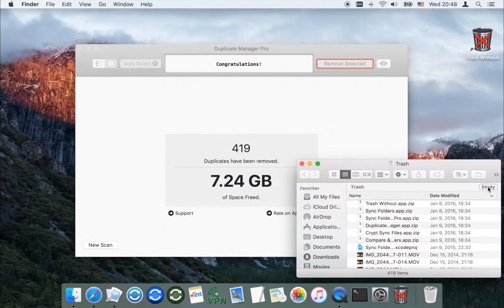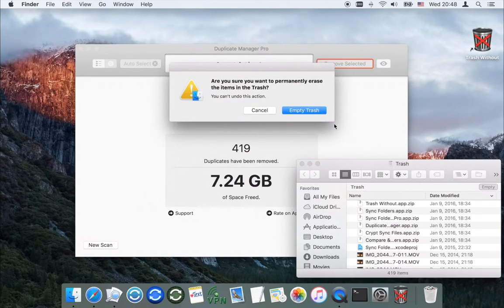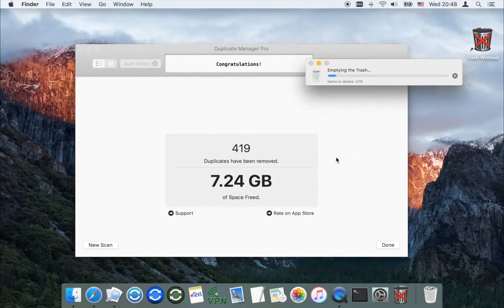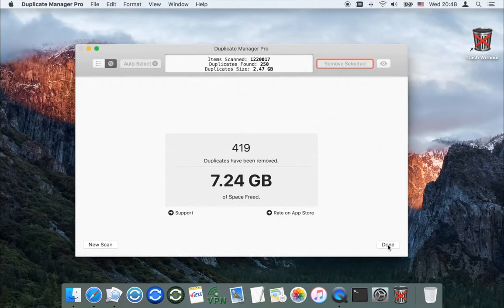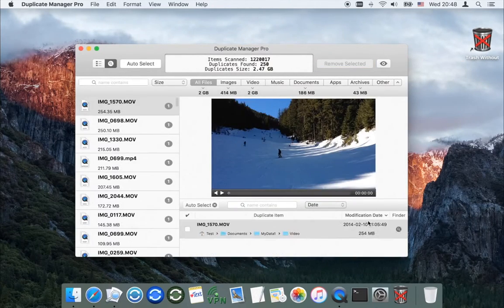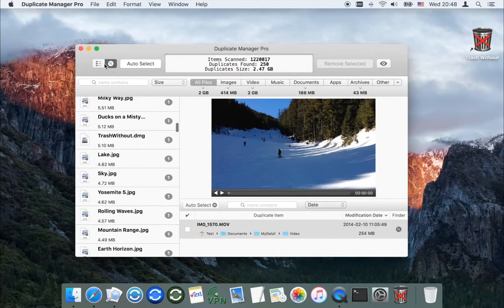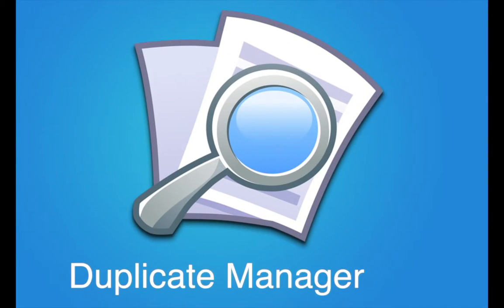Open the trash and check it. To free up space on the drive, empty the trash. Going back to the duplicates list, we can see that the app keeps one original file for each duplicate group. Thanks for watching and enjoy Duplicate Manager Pro.